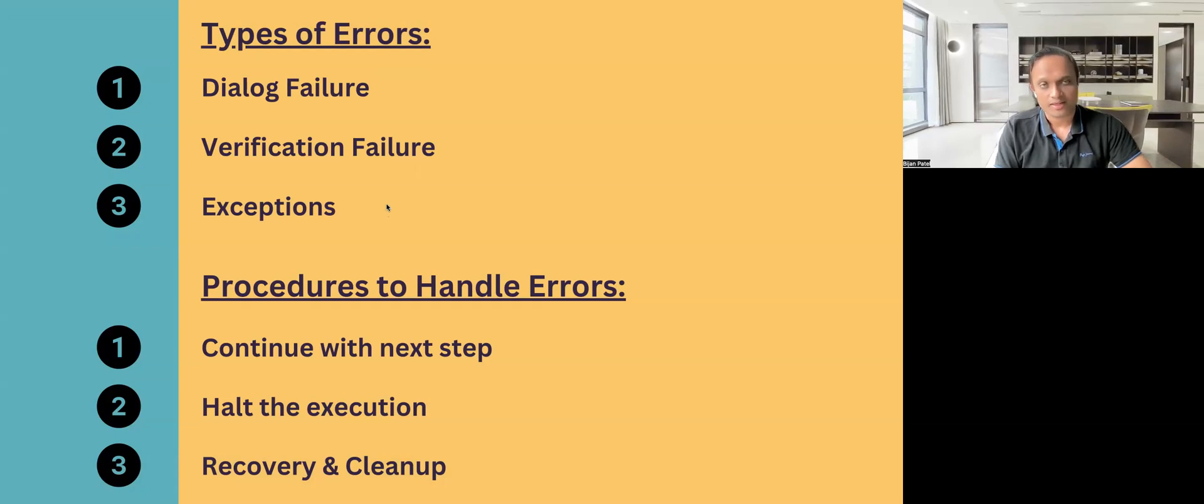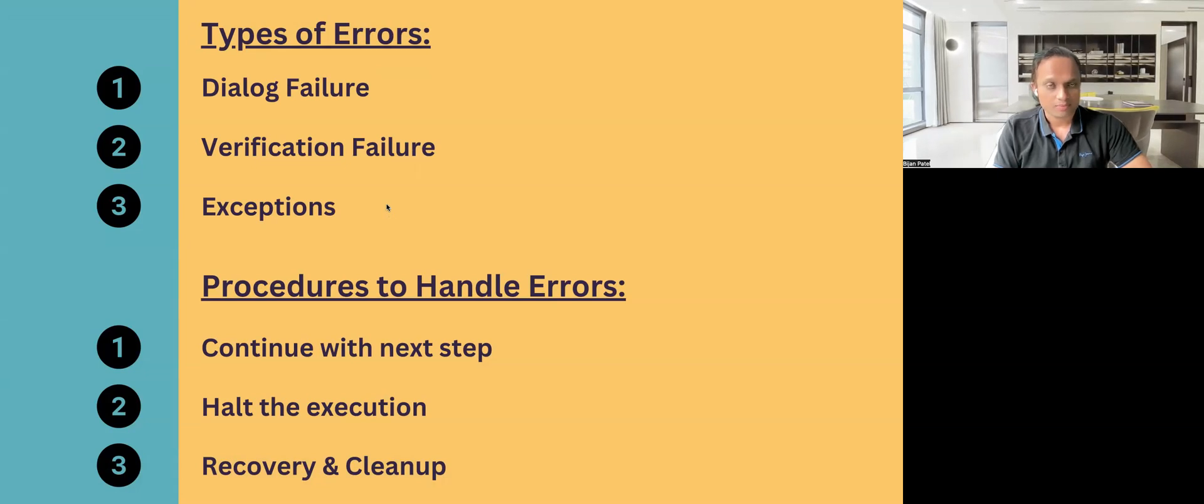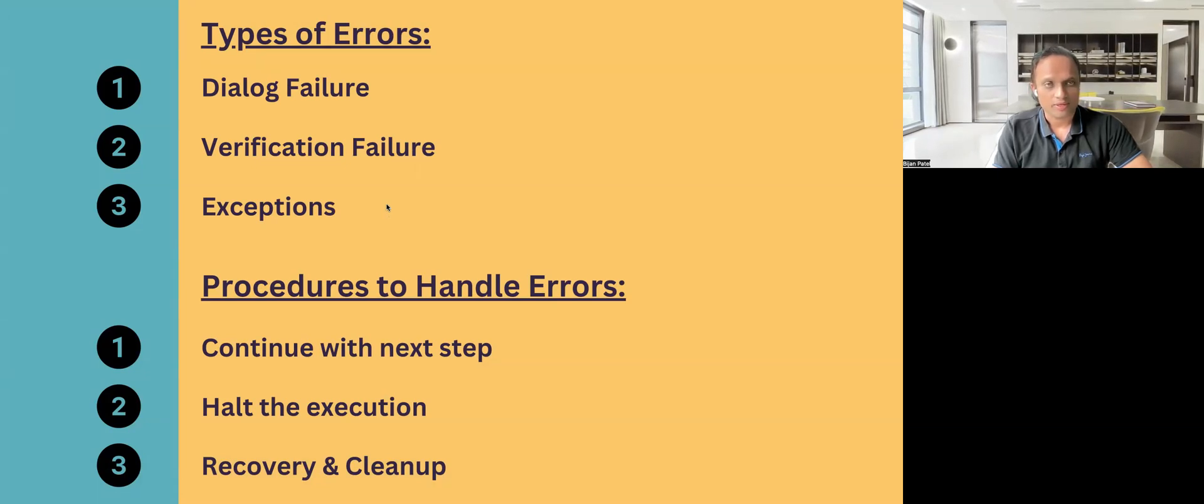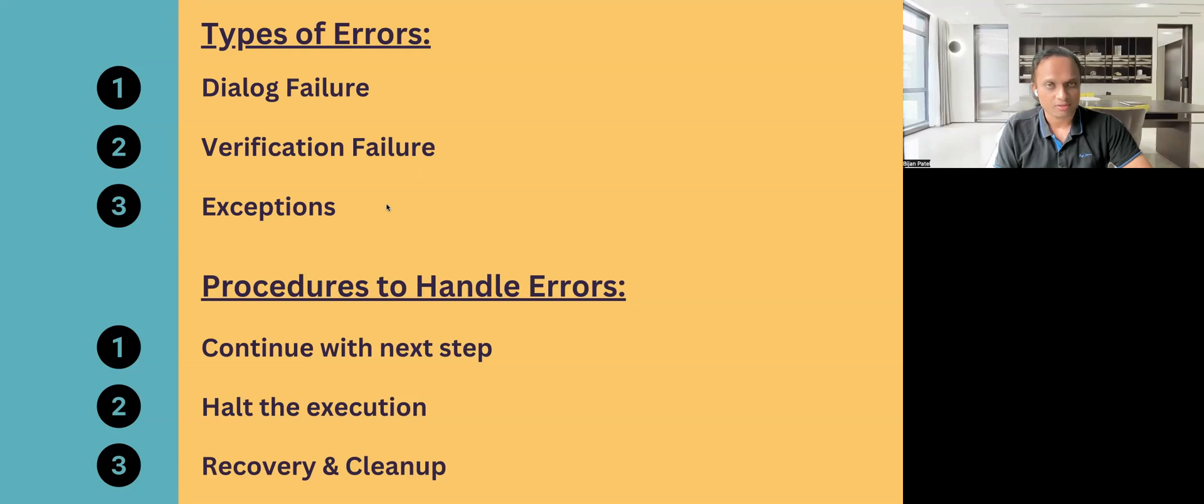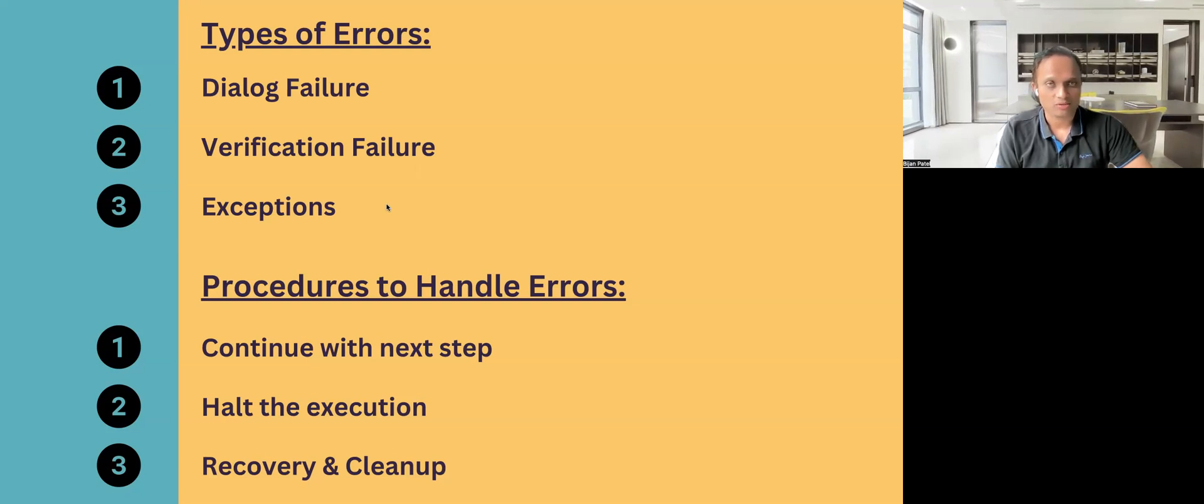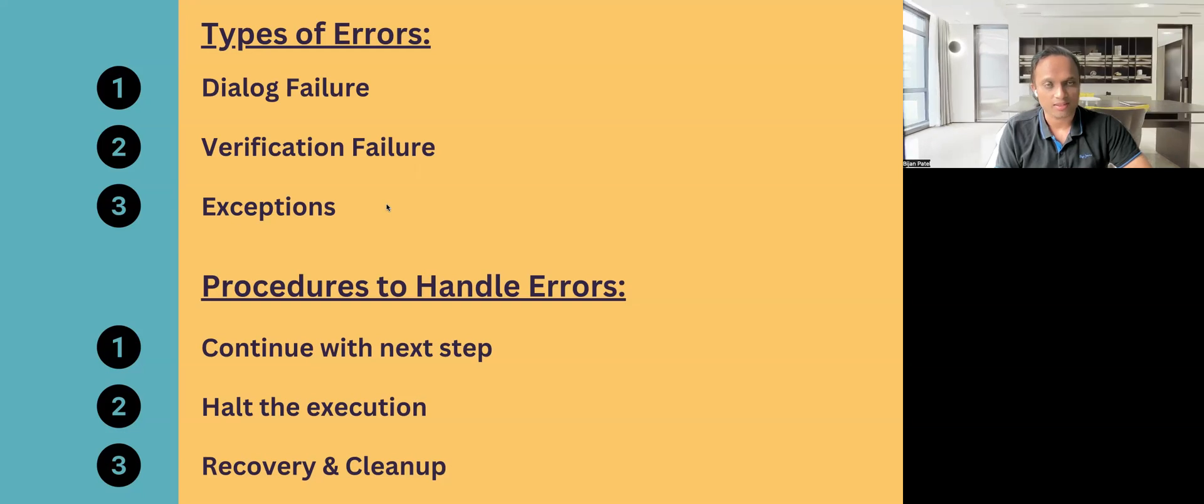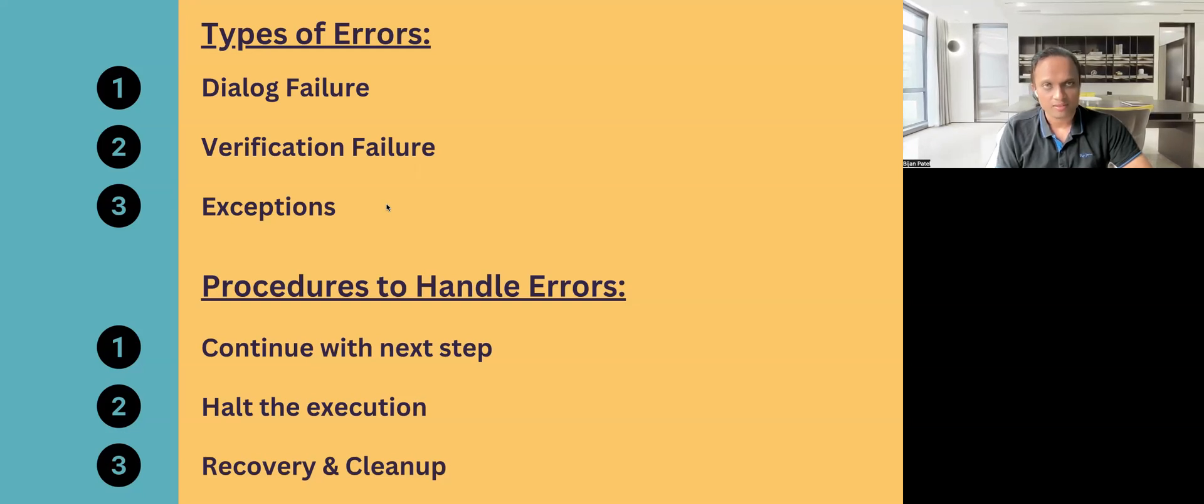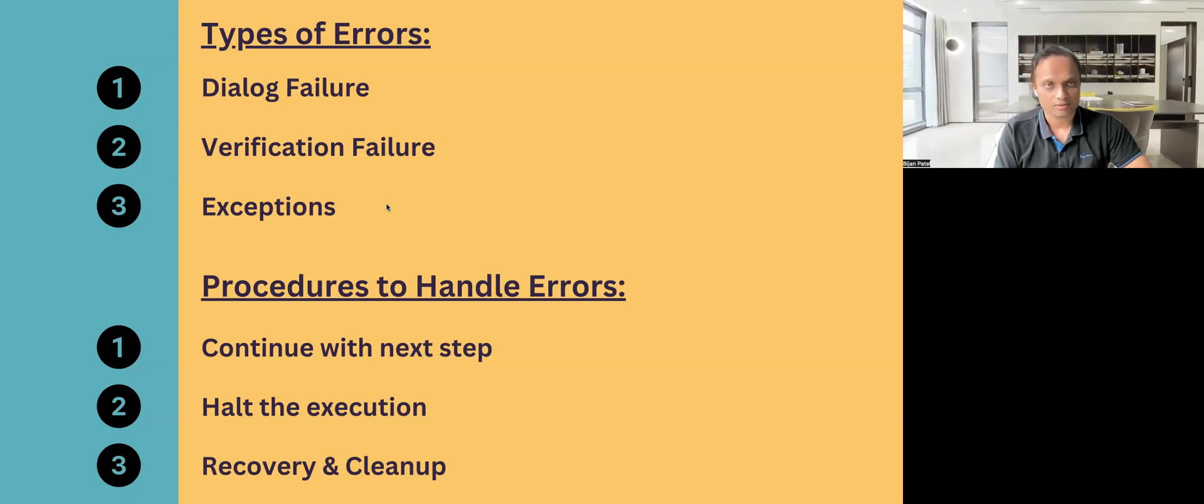Then the next is the verification failure. This particular error occurs when the test case which you are running, the expected result is not matching the actual result. And then the verification has failed, so this particular error occurs.